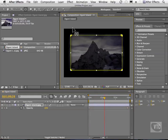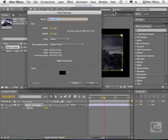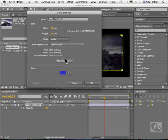So what I'm going to do is go to Layer, New, Solid. And I'm going to make this solid blue. I'll make it Comp Size and hit OK.